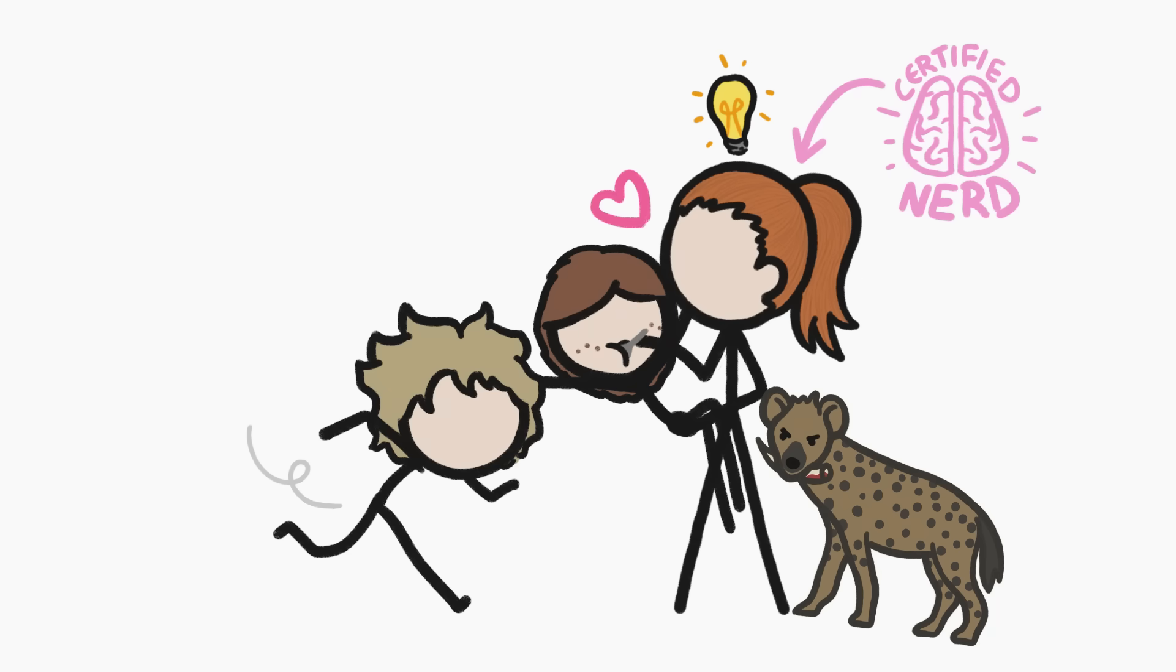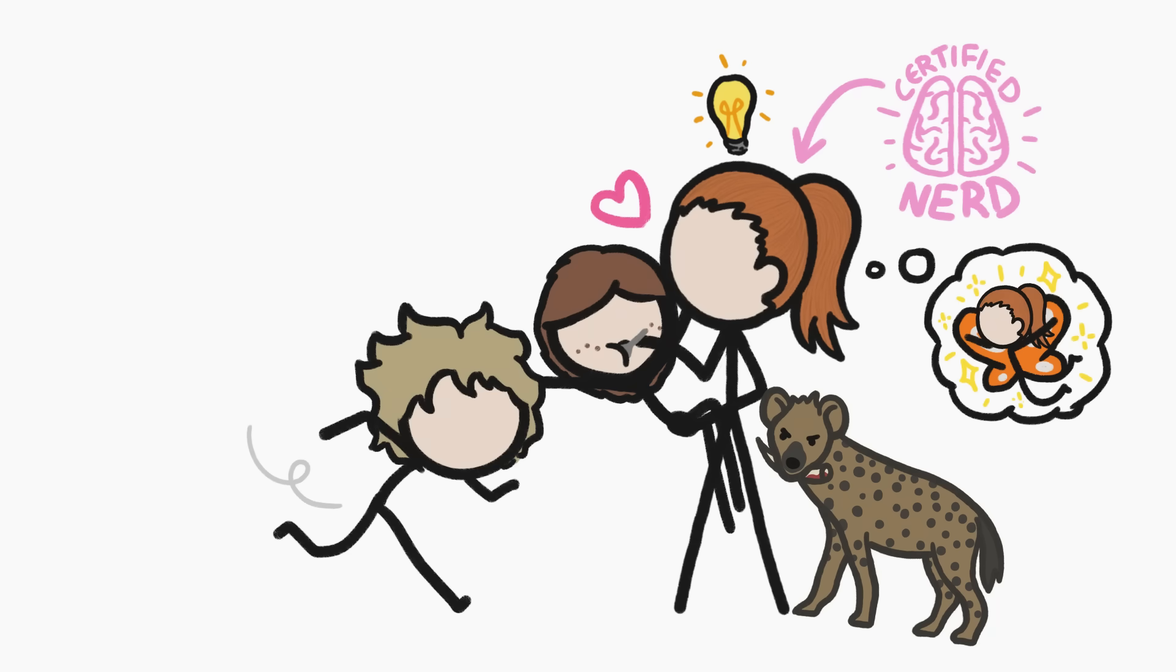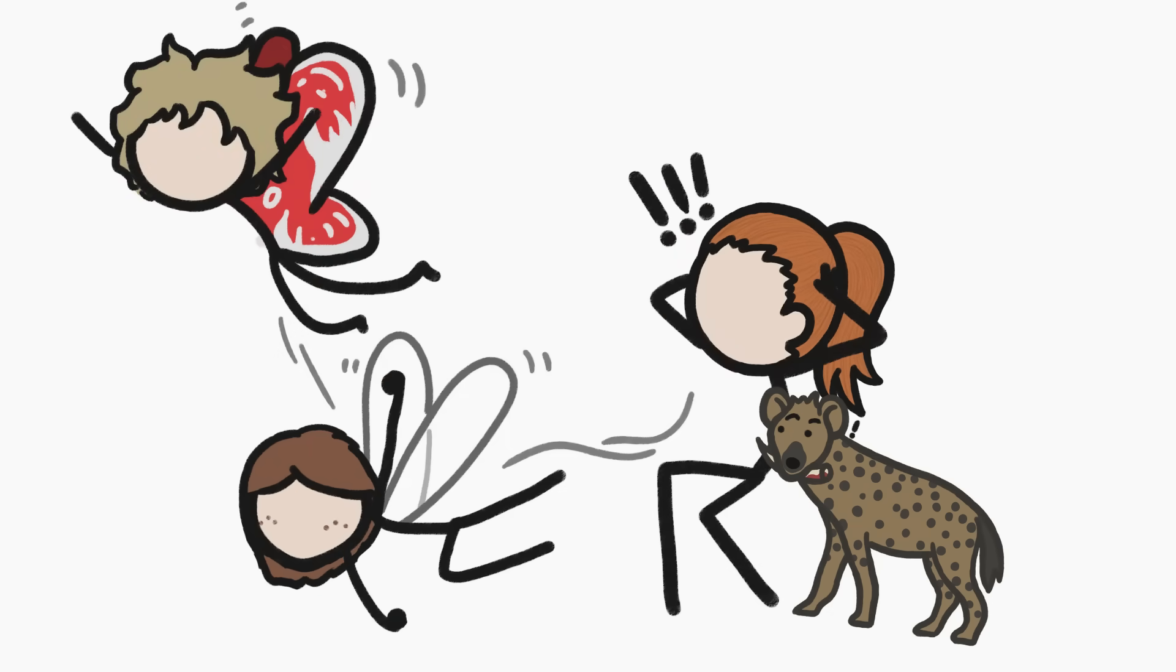And while it would be cool to suddenly sprout wings, I'm grateful that we humans don't need to.